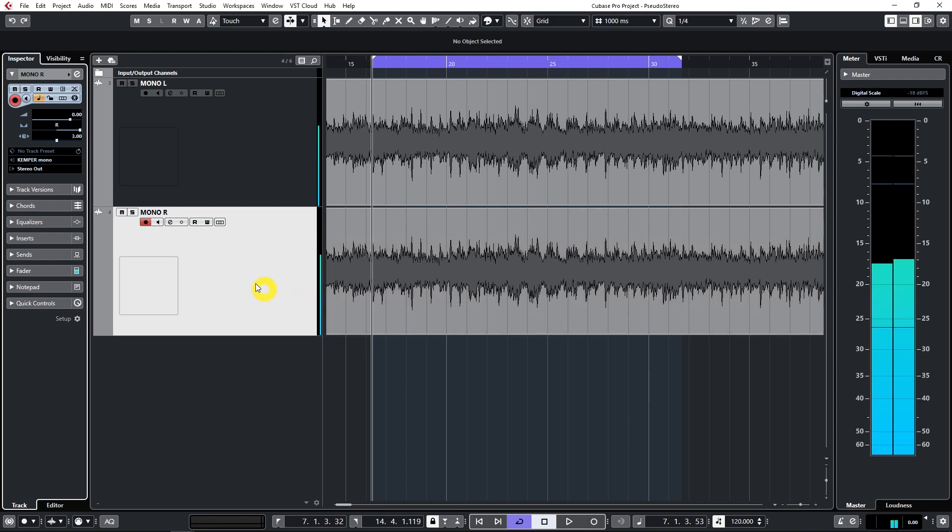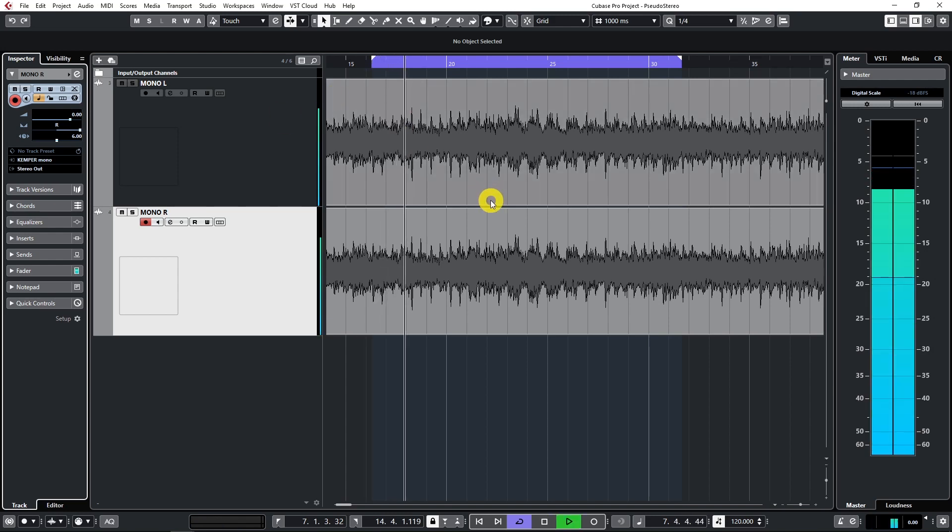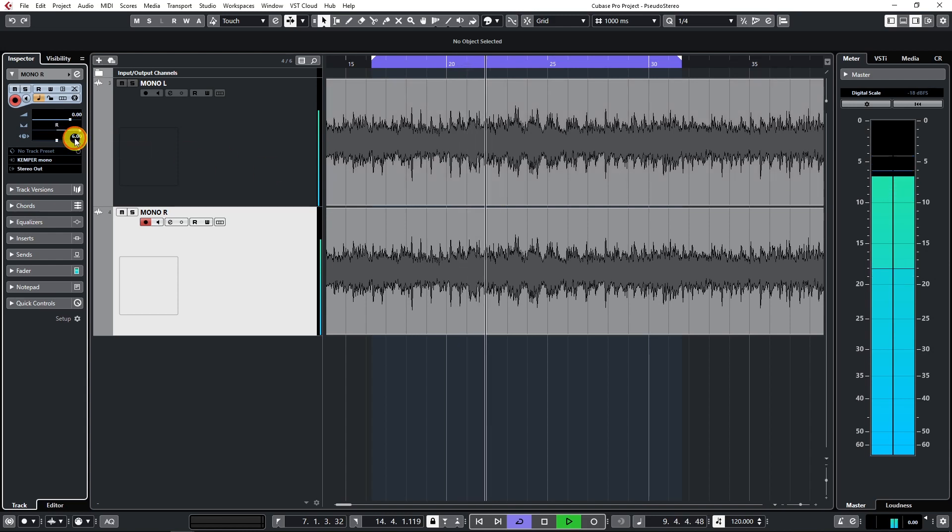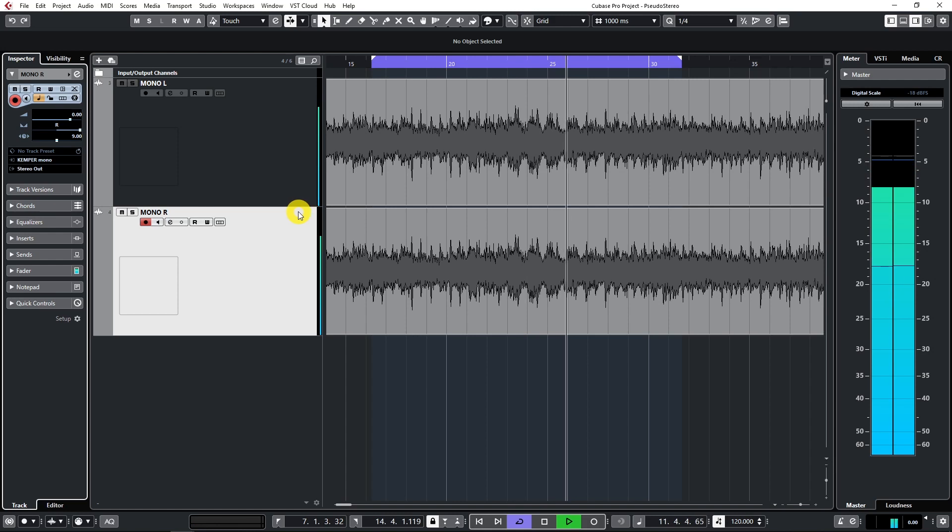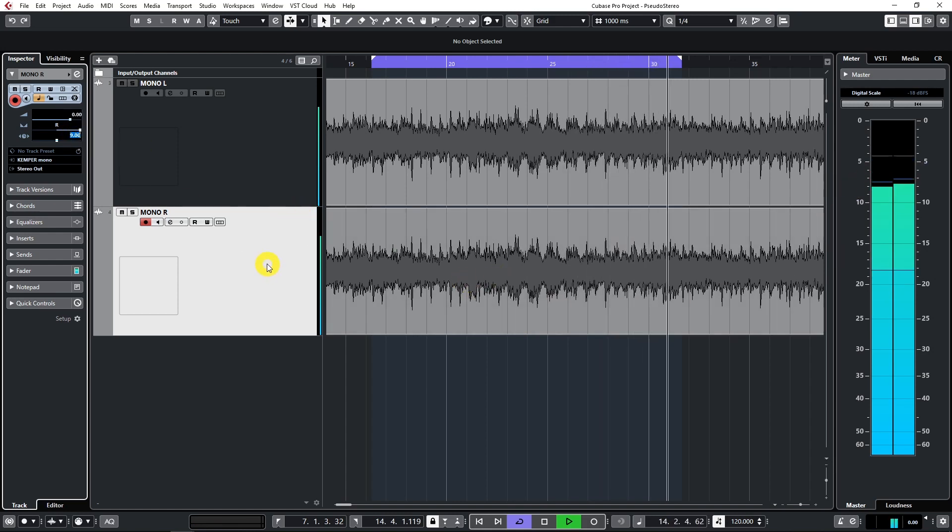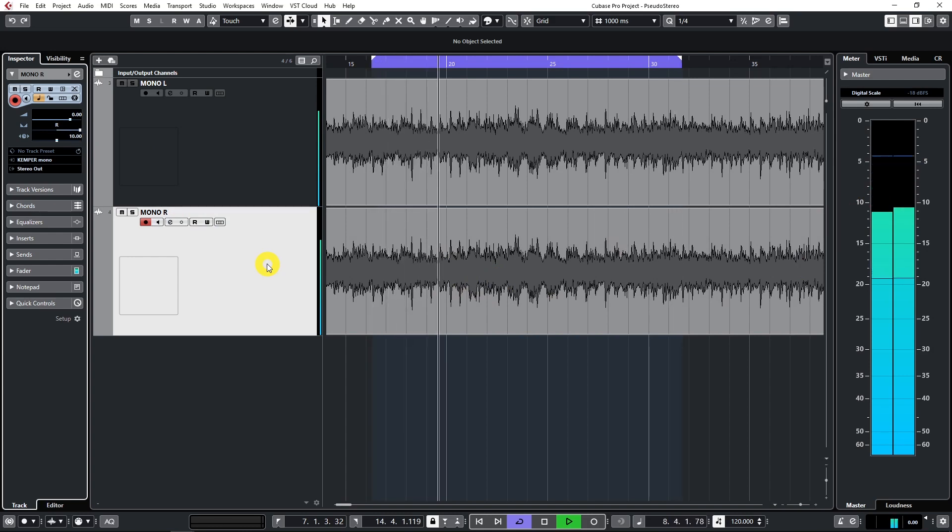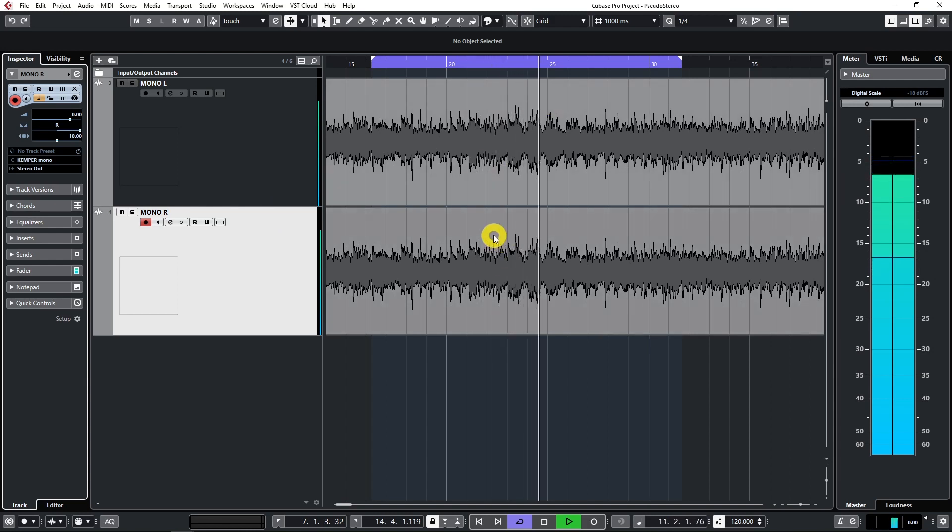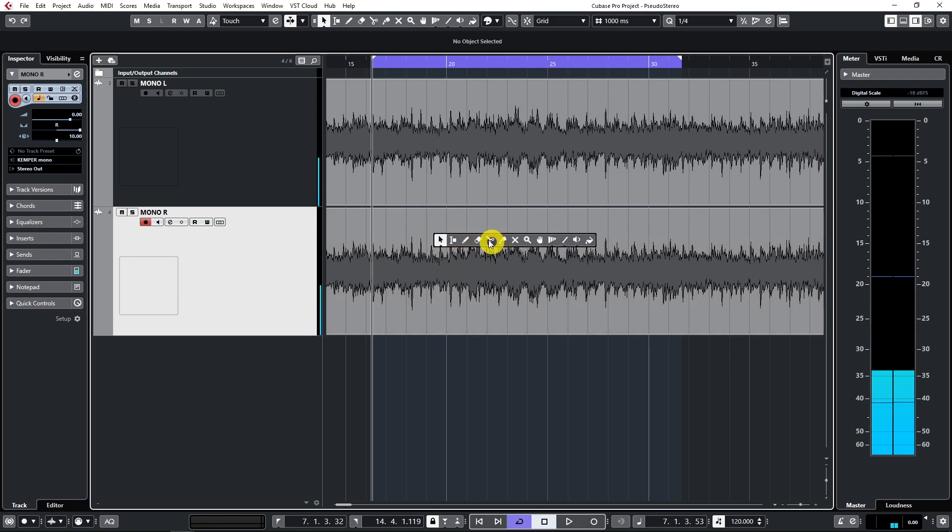So you can just start hearing the pseudo stereo effect, but let me add some more time difference between them. Let's add some more. Maybe 9 milliseconds. Sounds good. Let's try 10. So there's actually no rule. I like the 10 millisecond difference right now and I will stick to the 10 millisecond difference.